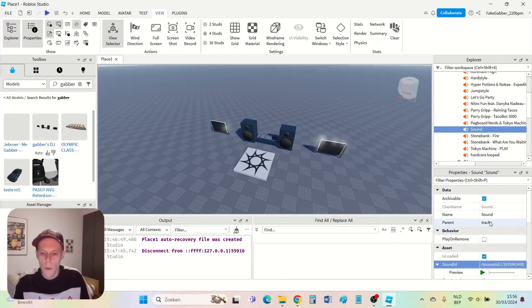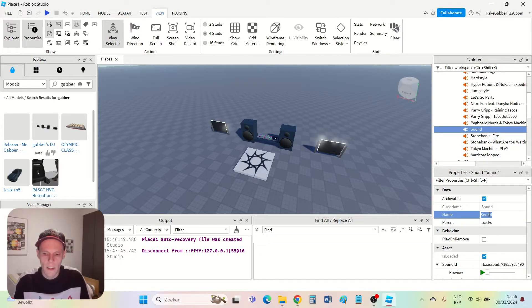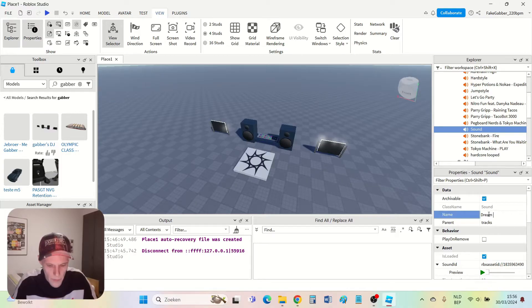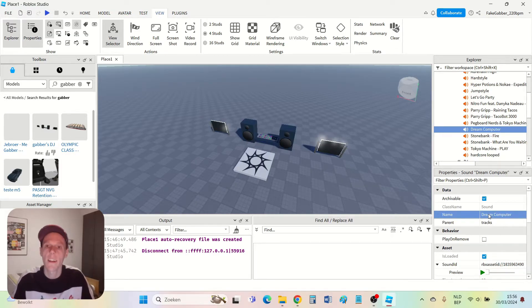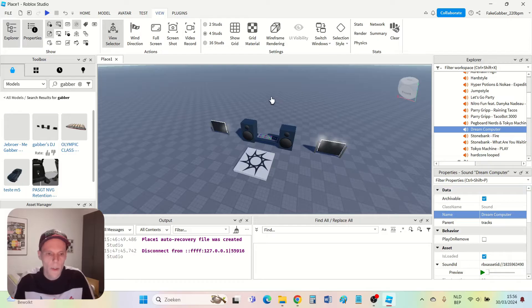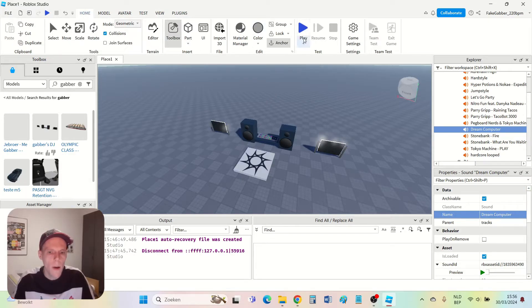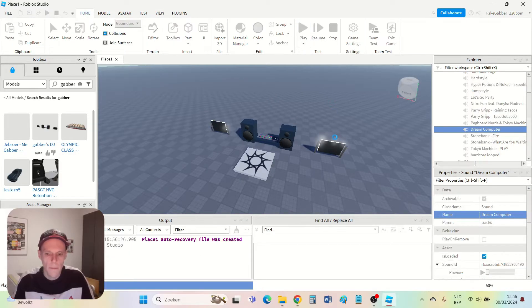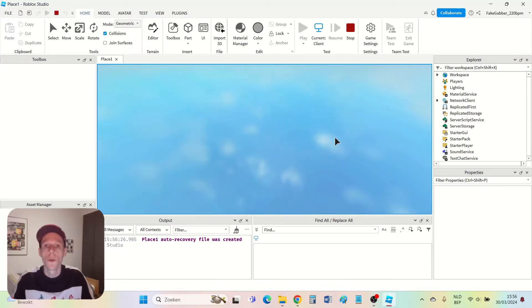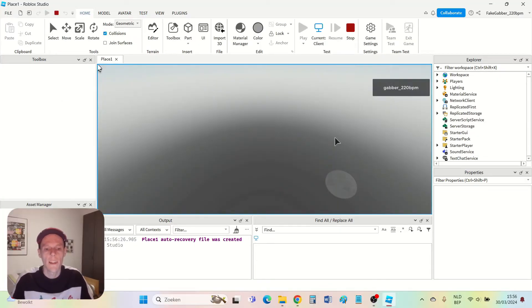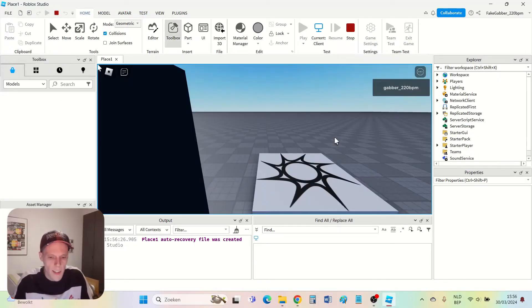Now I also want to change the title. It was Dream Computer. So I type in the title here so that you see the right thing in the list. If I play my game now, then the new song should be in the list. Let's check that.